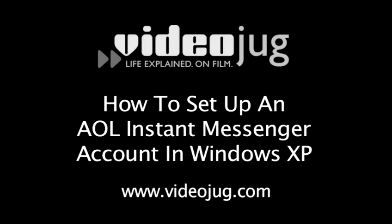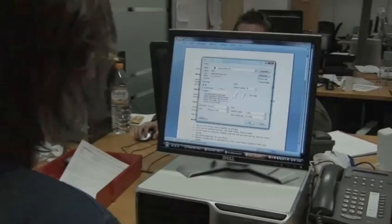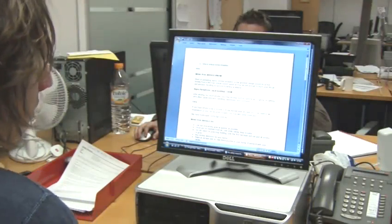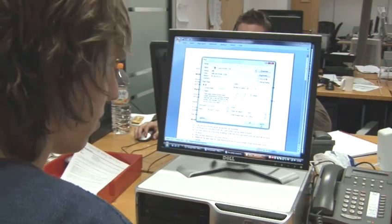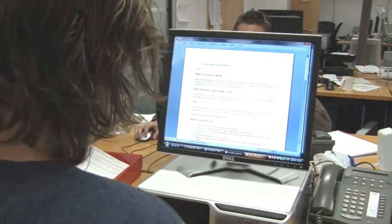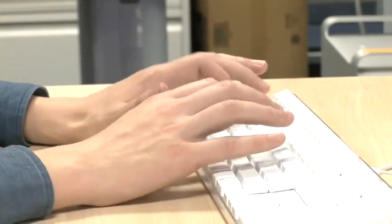How to set up an AOL Instant Messenger account in Windows XP. Hello and welcome to VideoJug. This film will show you how to set up an AOL Instant Messenger account in Windows XP.